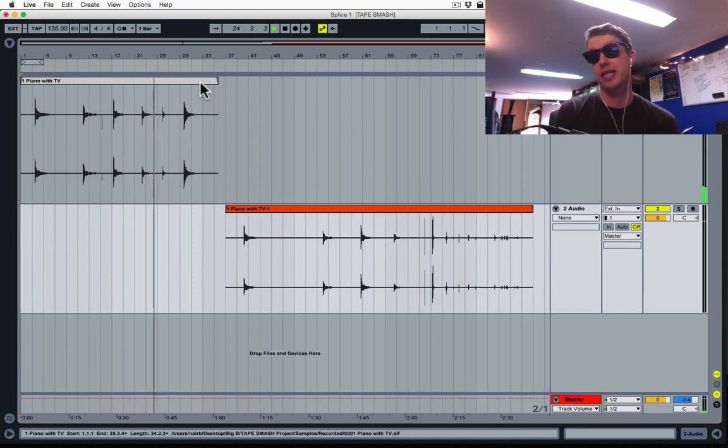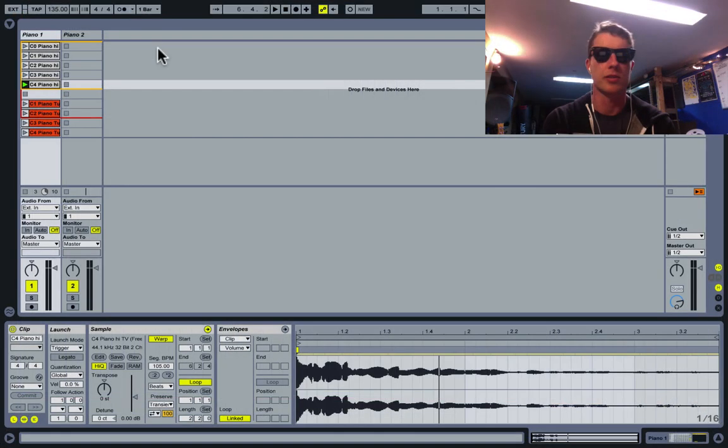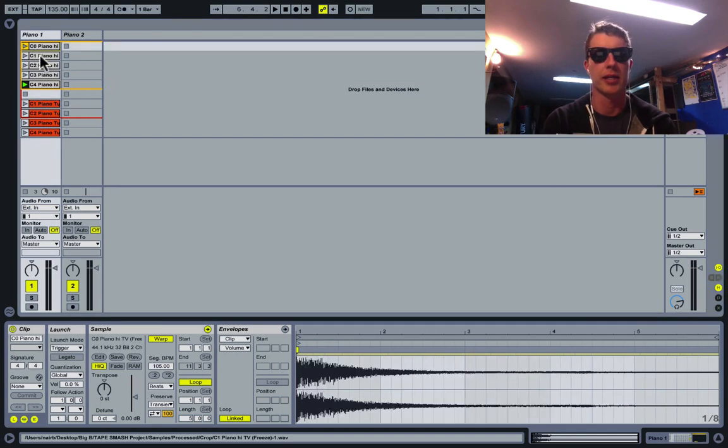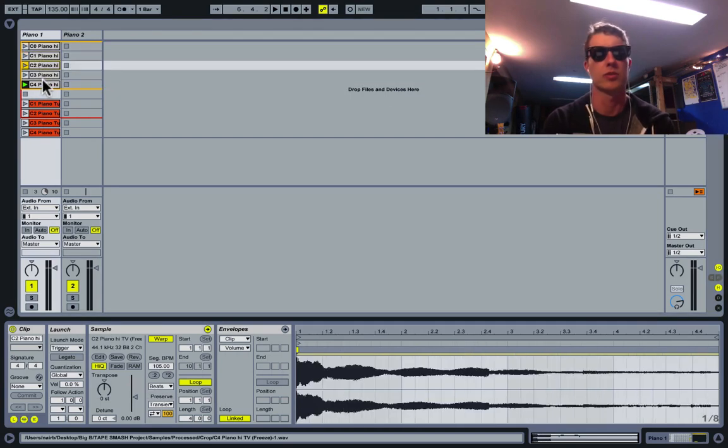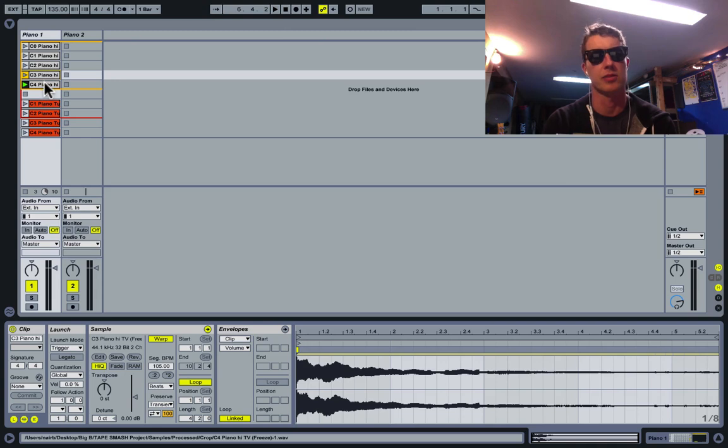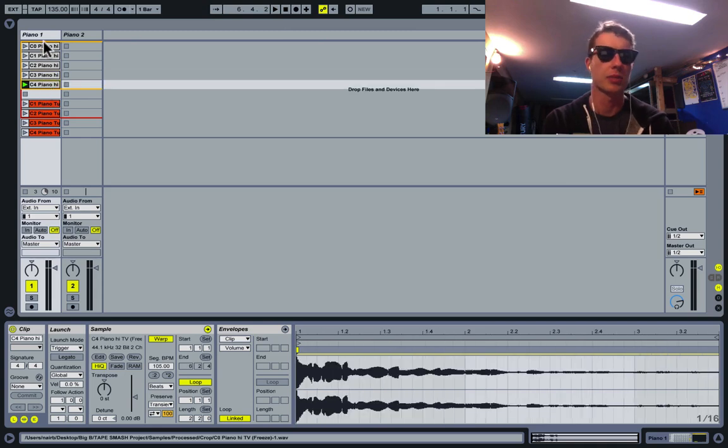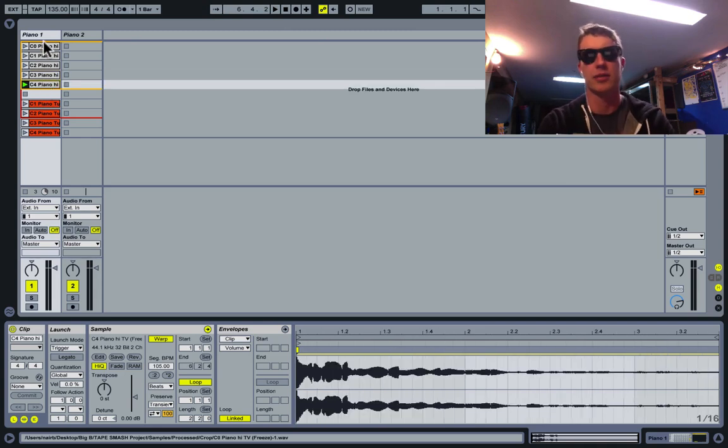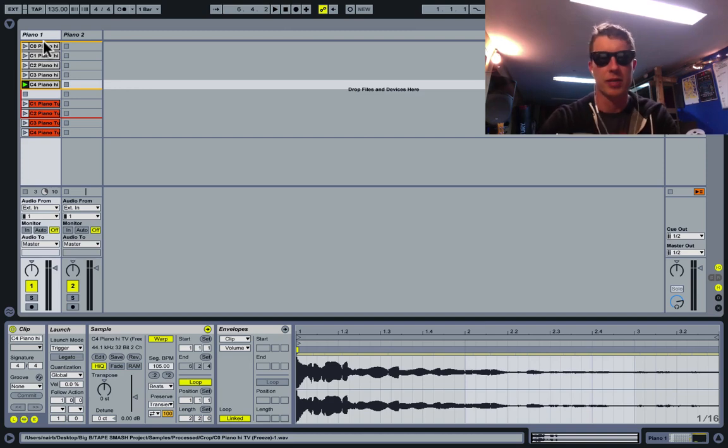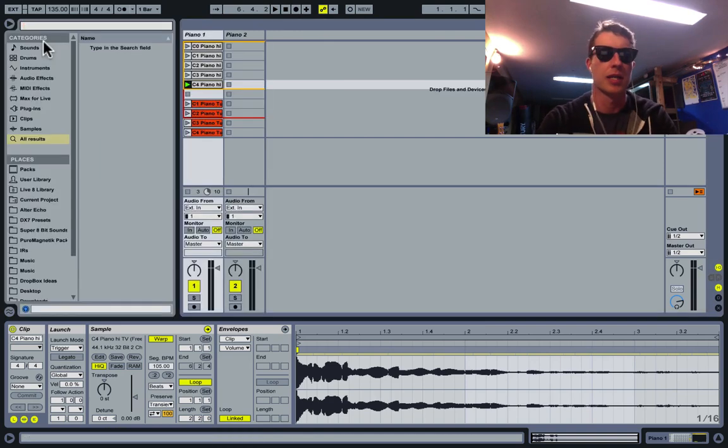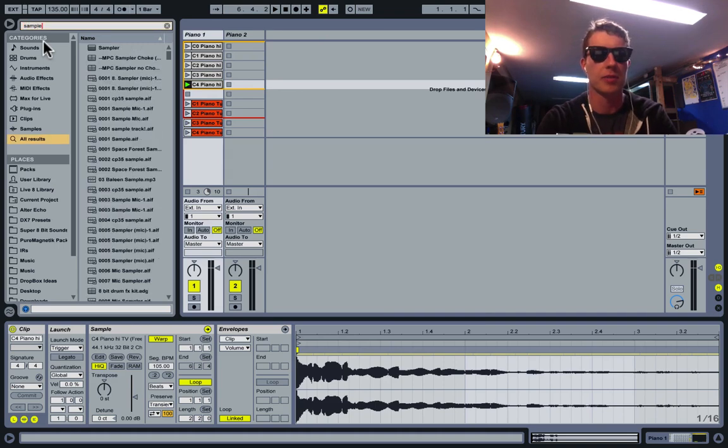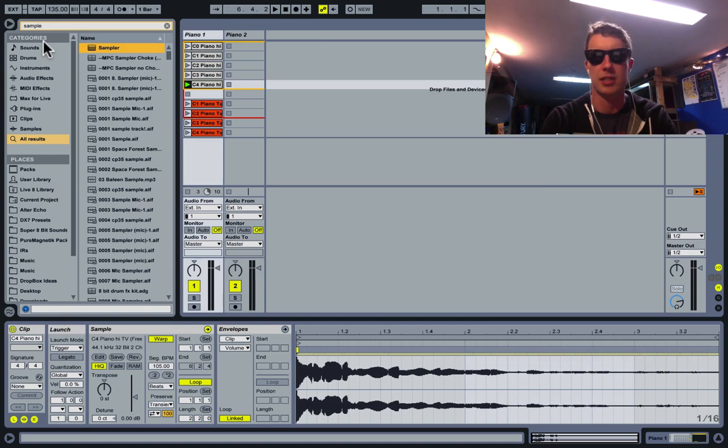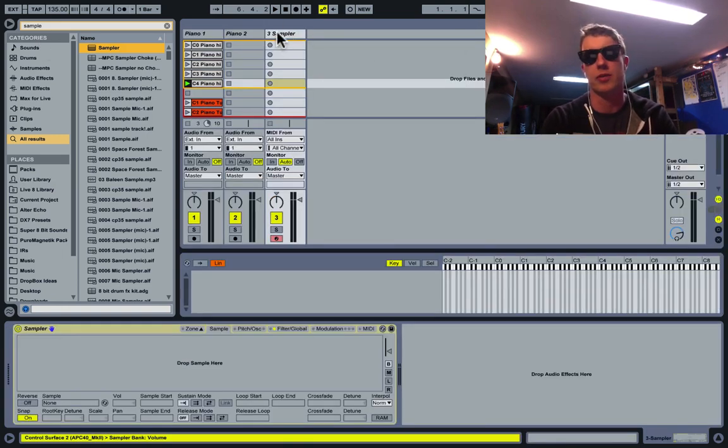I've taken this piano sample and isolated each individual note into a clip in the session view. I like to work this way, and I'm going to put these individually into the sampler instrument. The best way to get around Live's browser is to hit Command F or Control F on PC—it opens up the search function. I'll just type in 'sampler' and it comes up immediately. Hit the down arrow and Enter, and now I've got a new track with a sampler on it.